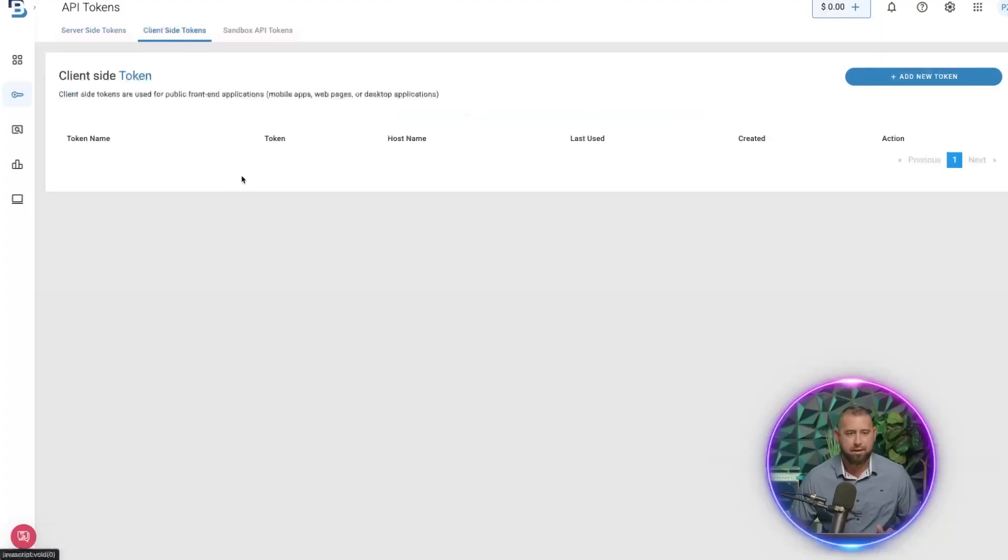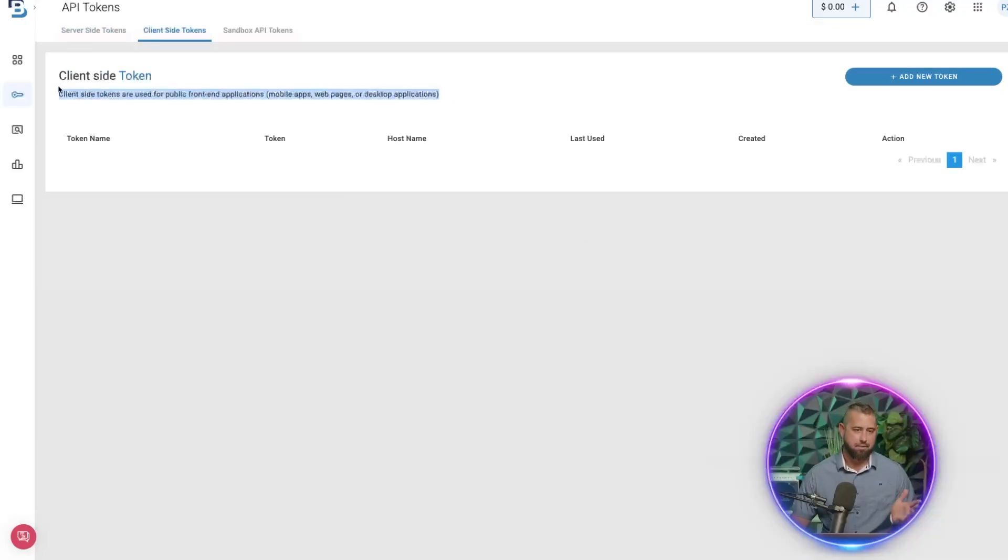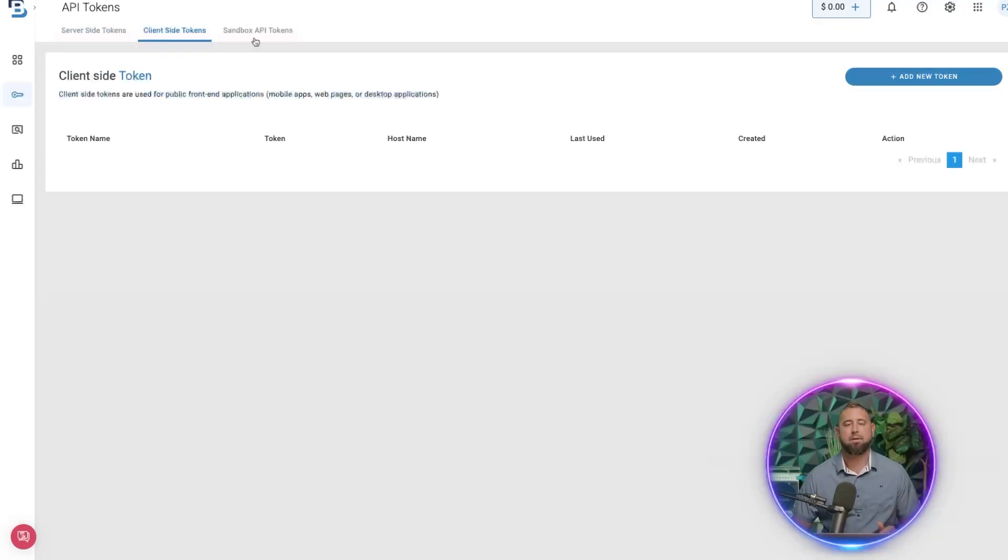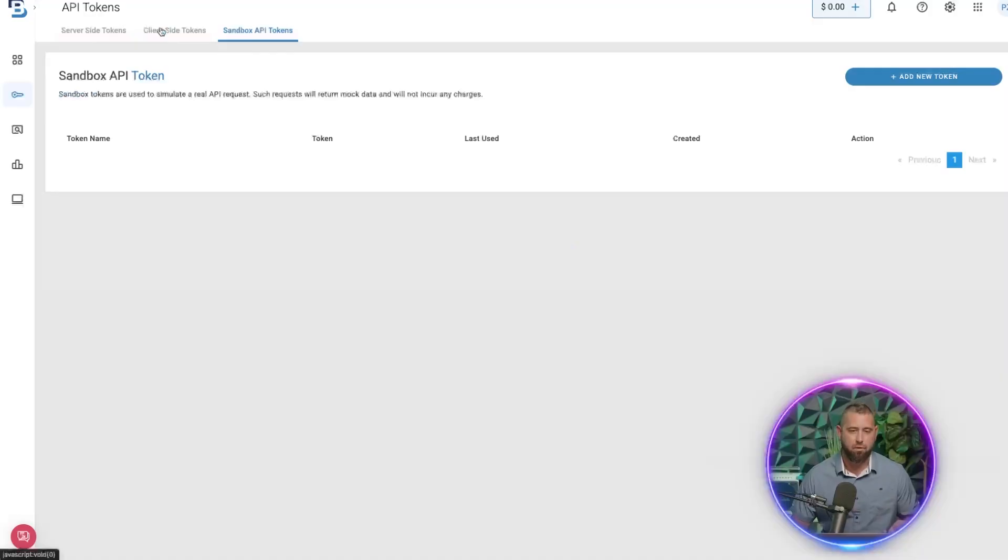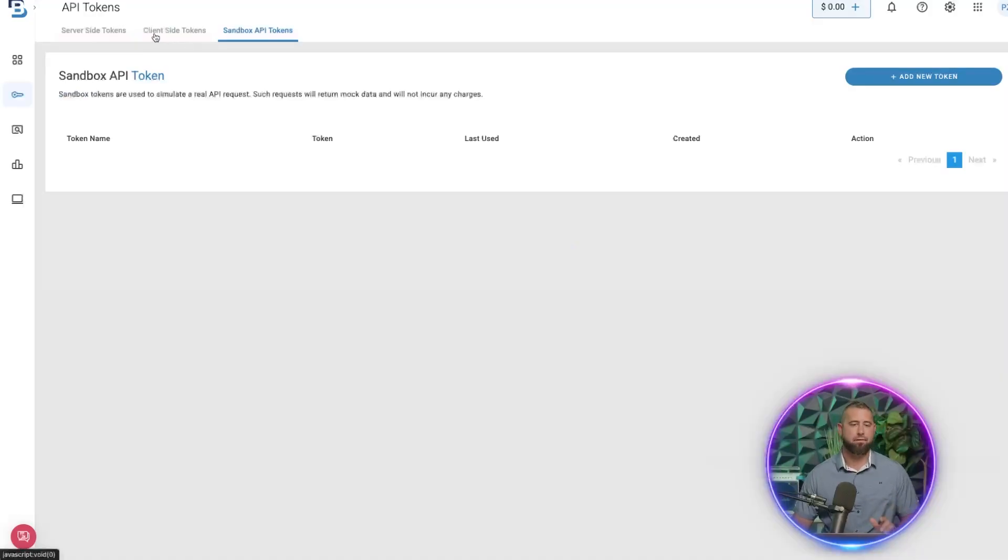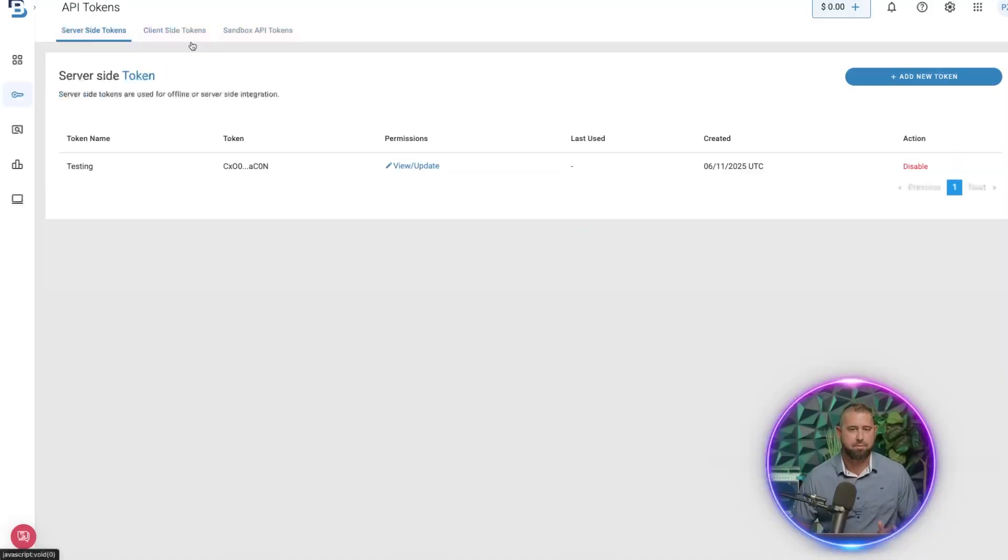If you need a client-side token, this is, as it says, for public front-end facing applications, or you want to use the sandbox—that's totally fine. You want to simulate a real request.